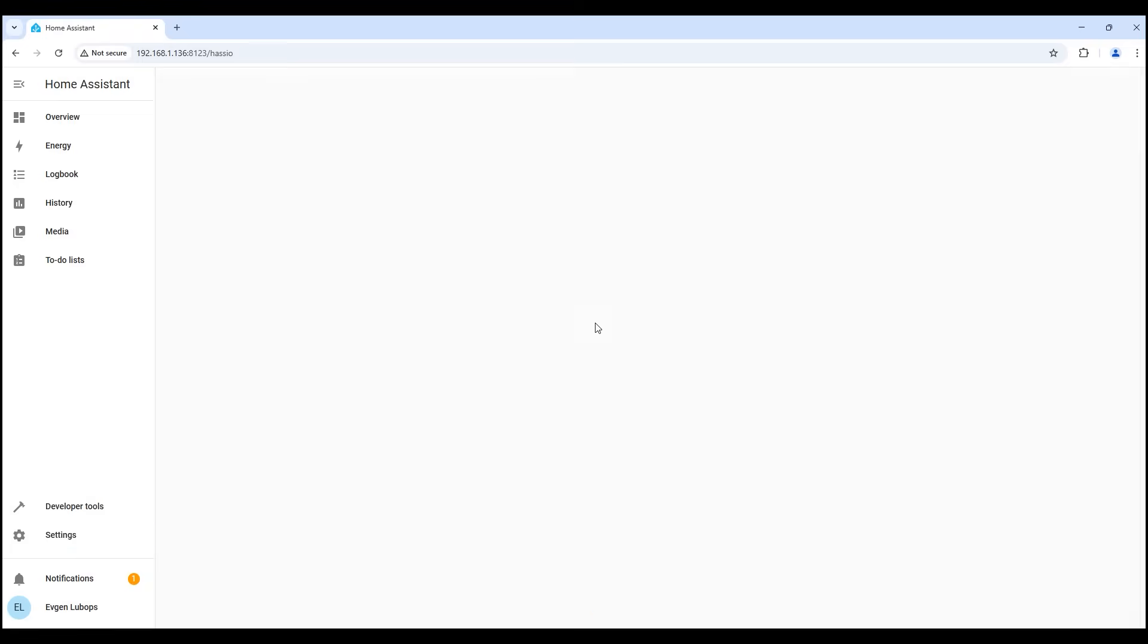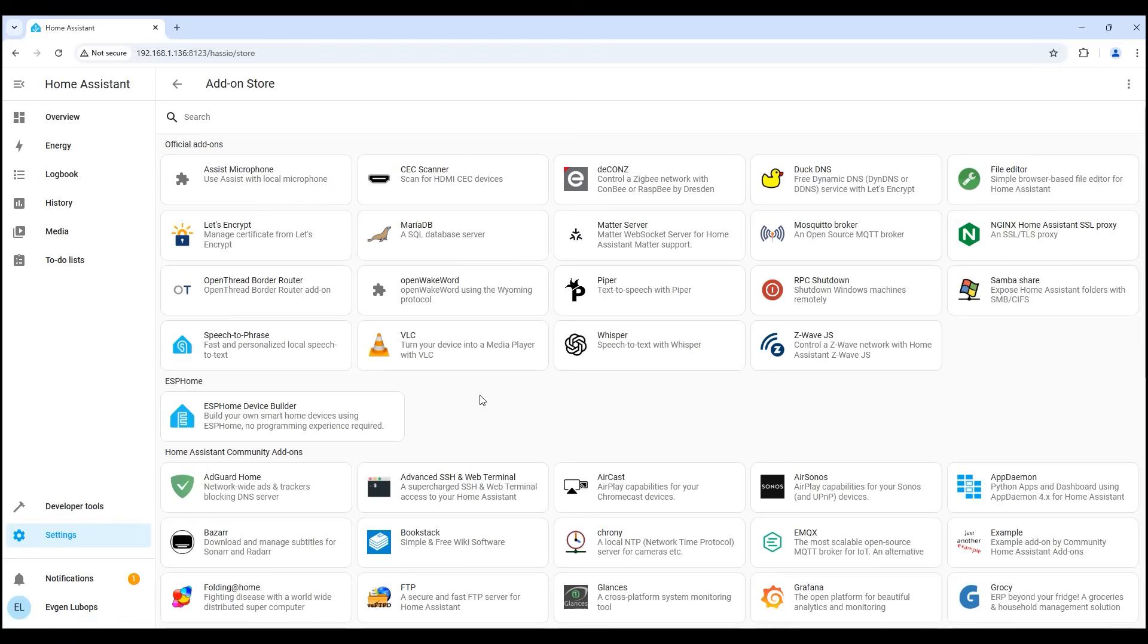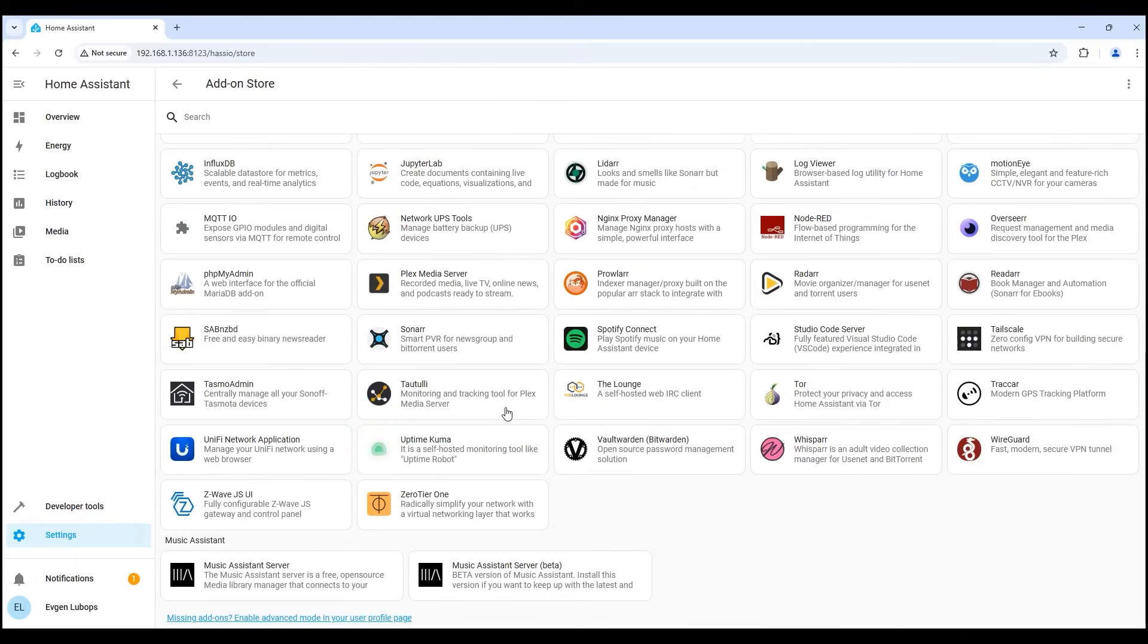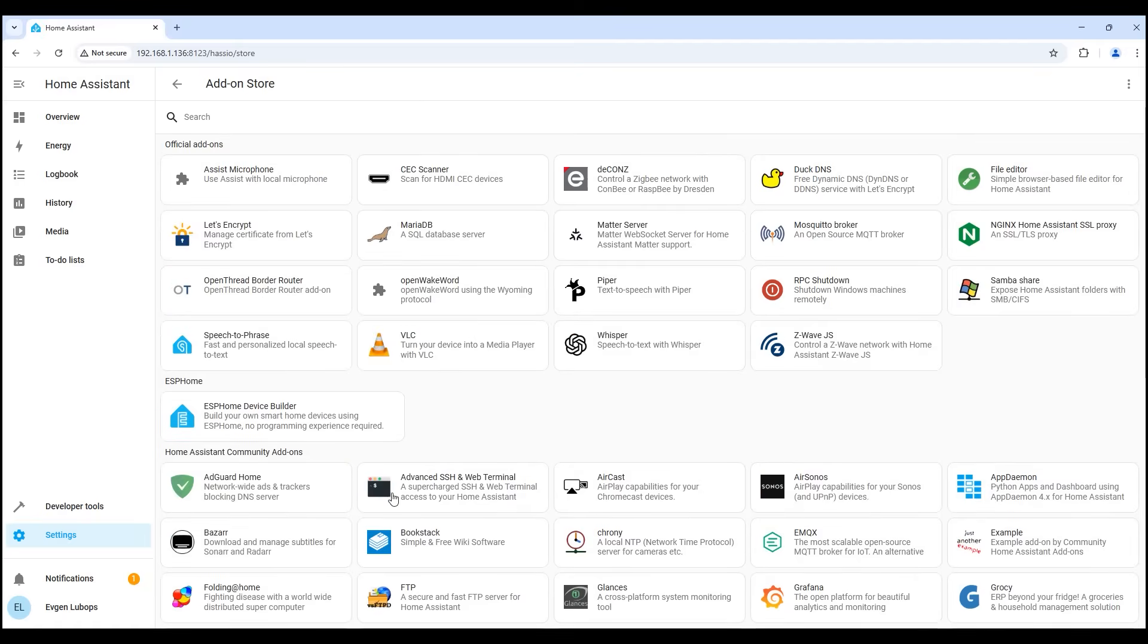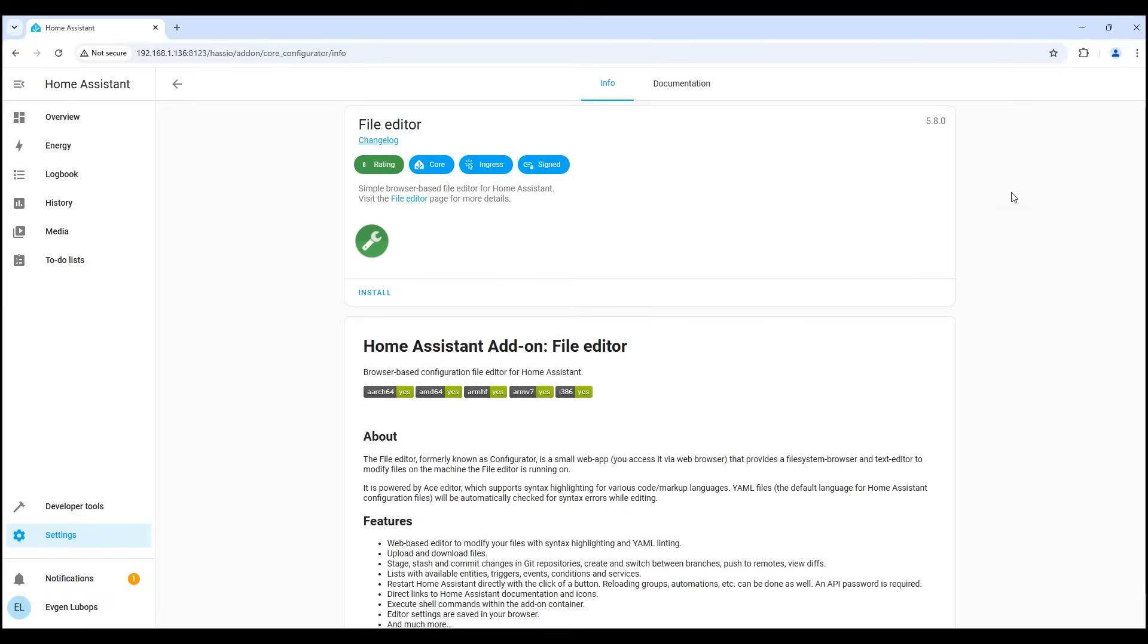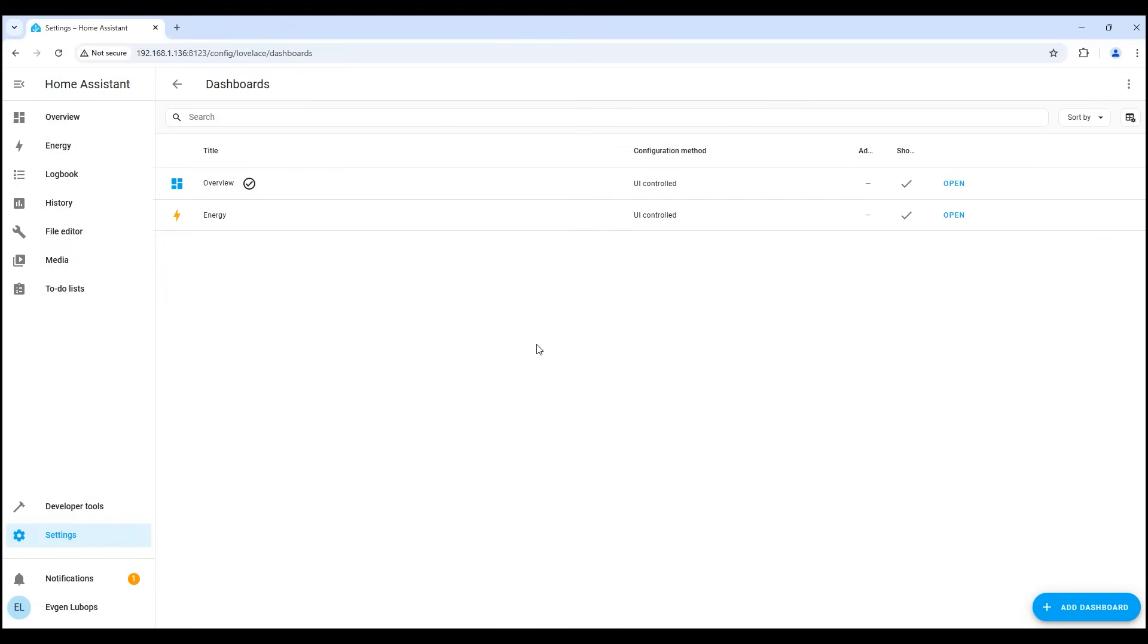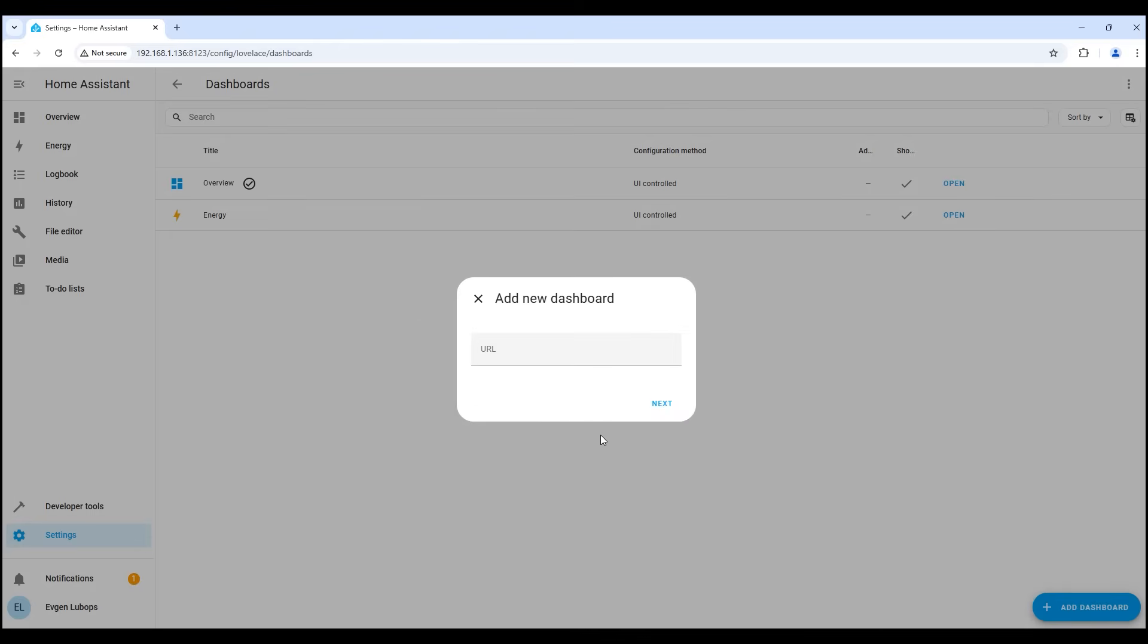Another important menu is add-ons. These are additional applications that simplify our life and work with the smart home server. There are both official and unofficial ones, from the home assistant community. Only the most popular ones are here, for everyone else there is a search. For example, you can immediately install a file editor. Go inside and click install. You can customize the control panels yourself, now there are two by default, main and energy. You can add your own, we can even add a website page.